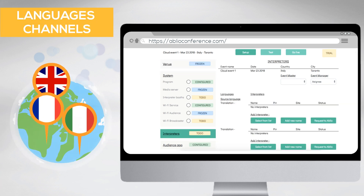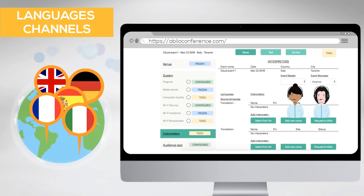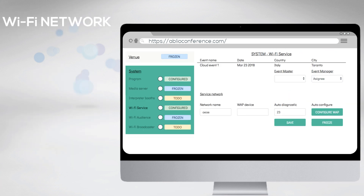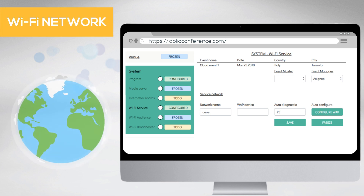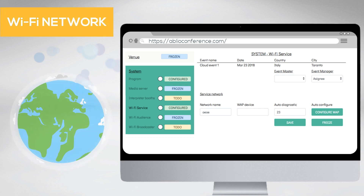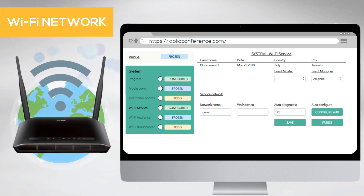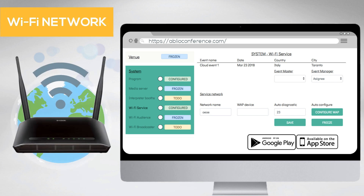Configure the interpreters and their booths, the Wi-Fi network that will deliver the translation channels to the audience, and the apps.